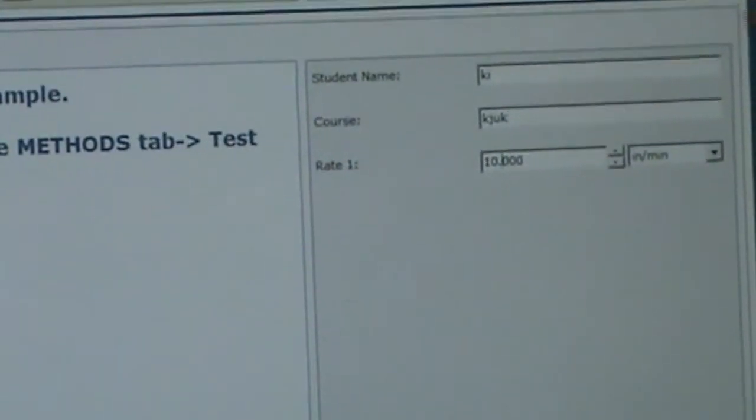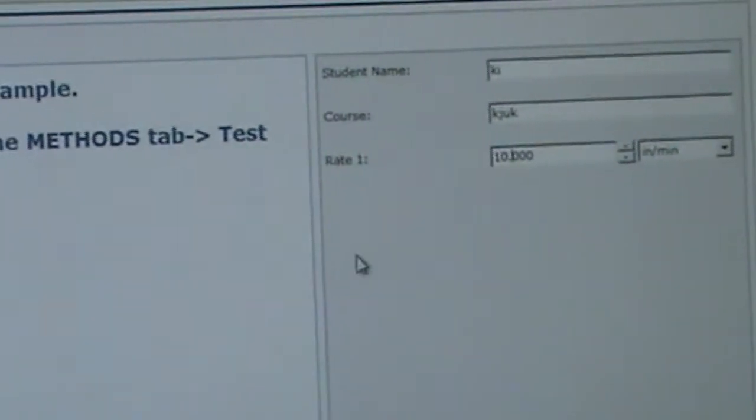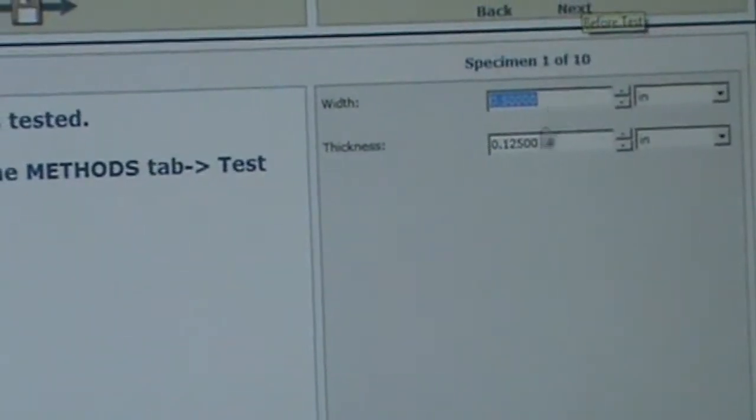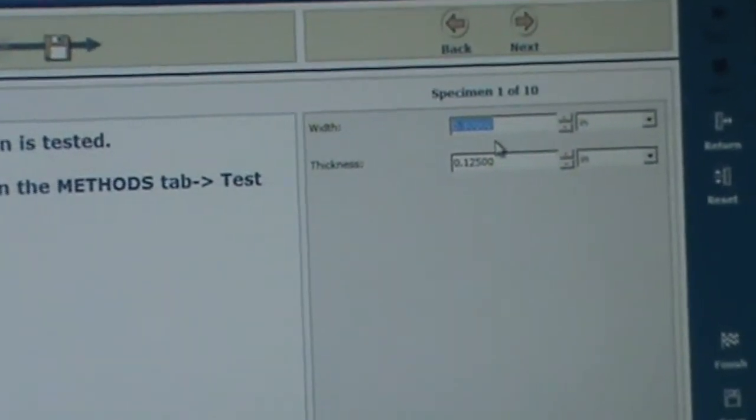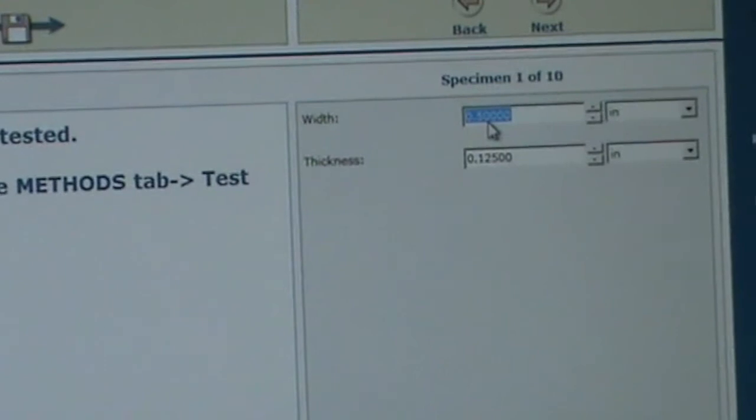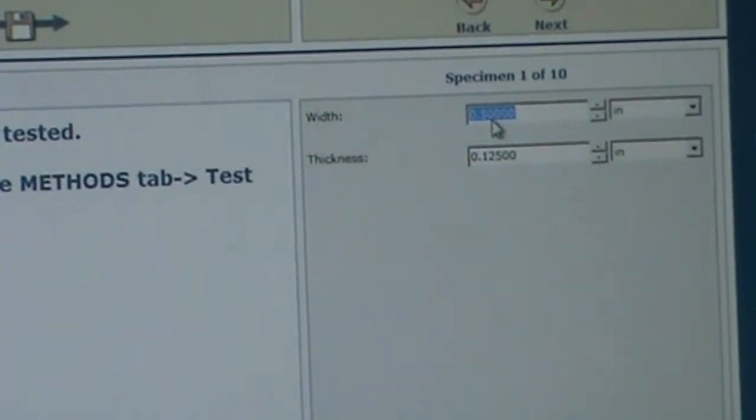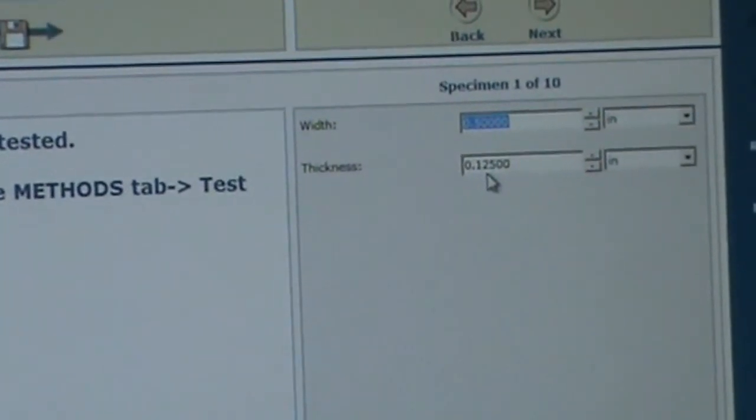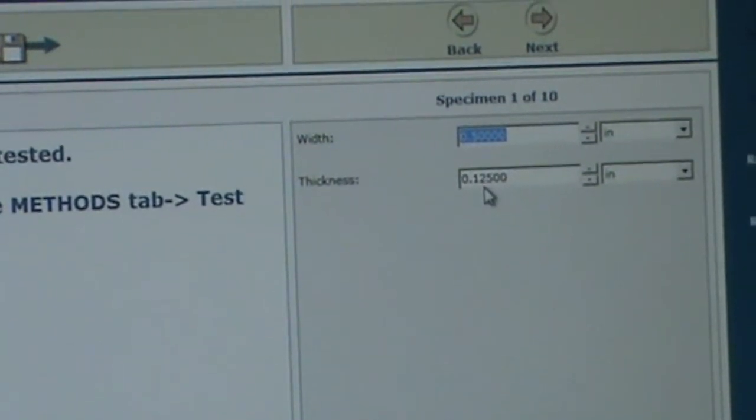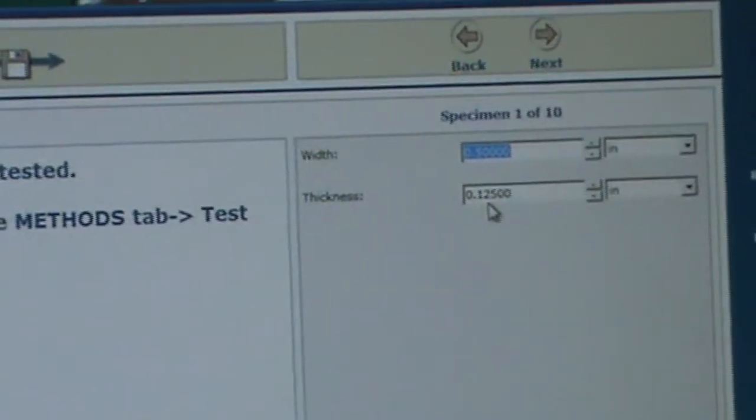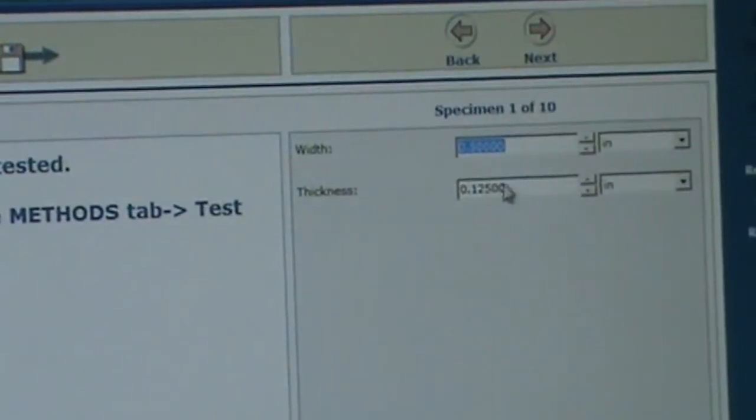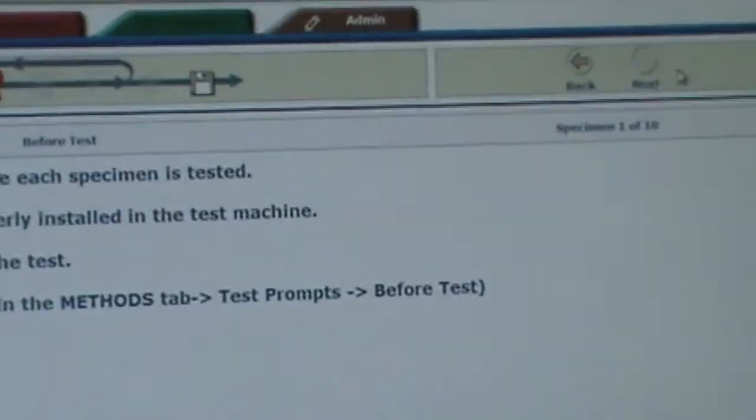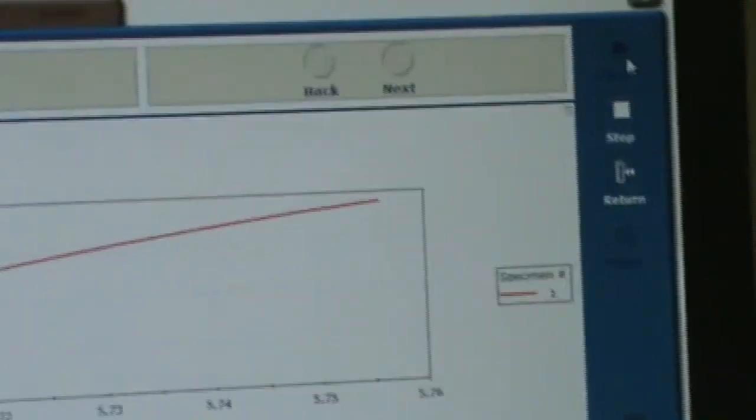Now, we're going to come up here and go to next. This is where you enter in the values you measured on your specimen. So it should be at .5 width. And the thickness should be at .125, someplace in that area. So we're ready to go. Now, I'm going to come up here and go to next. And then come over here to start. Now it's running.